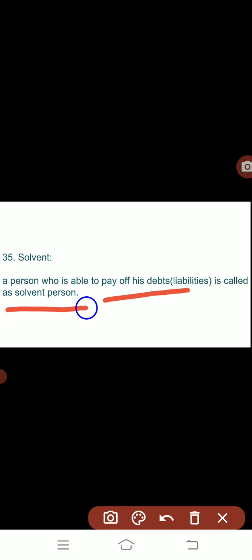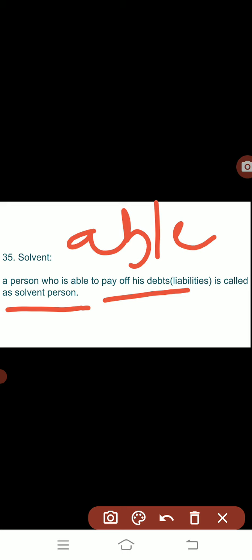Next is solvent. A solvent person is one who is able to pay — that is, someone who has a very good financial position and the capacity to pay their debts. Conversely, an insolvent person is one who is not able to pay their debts. That person will be known as insolvent.